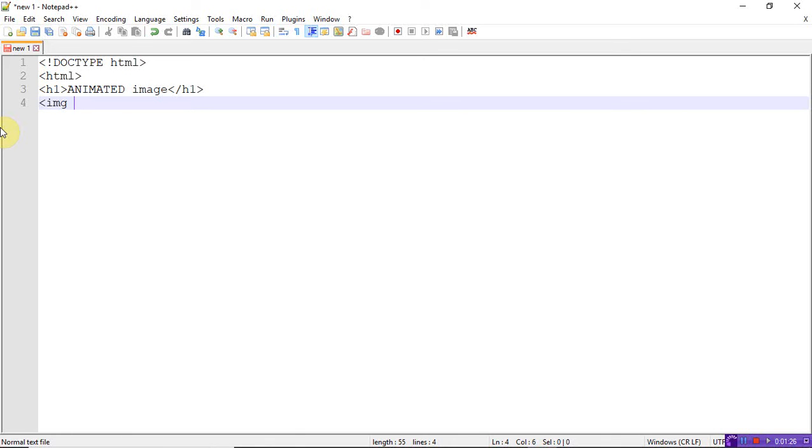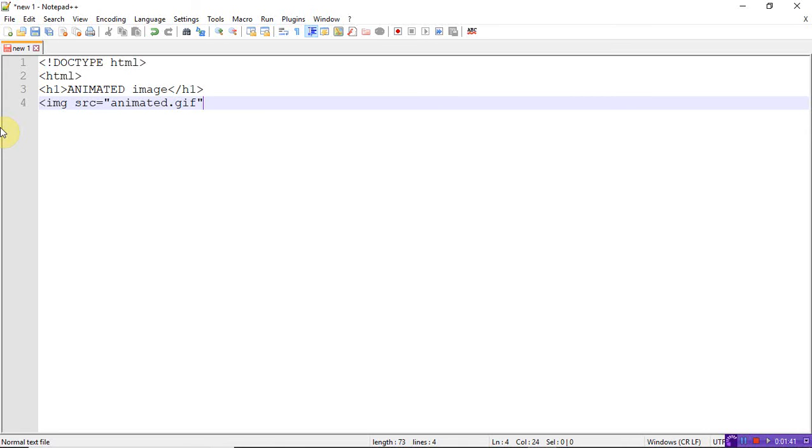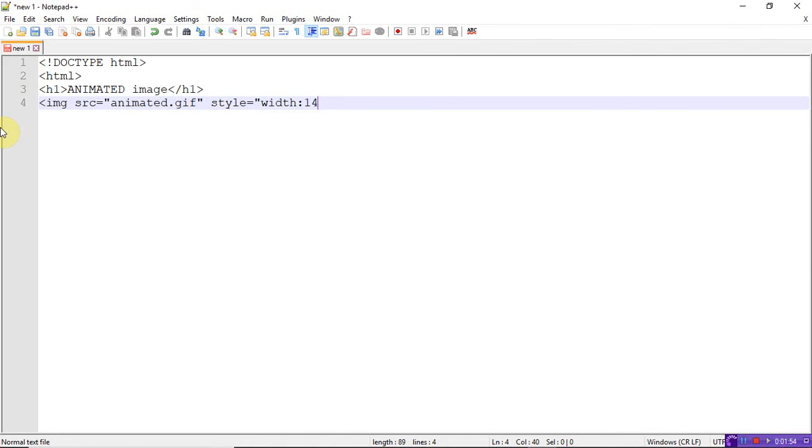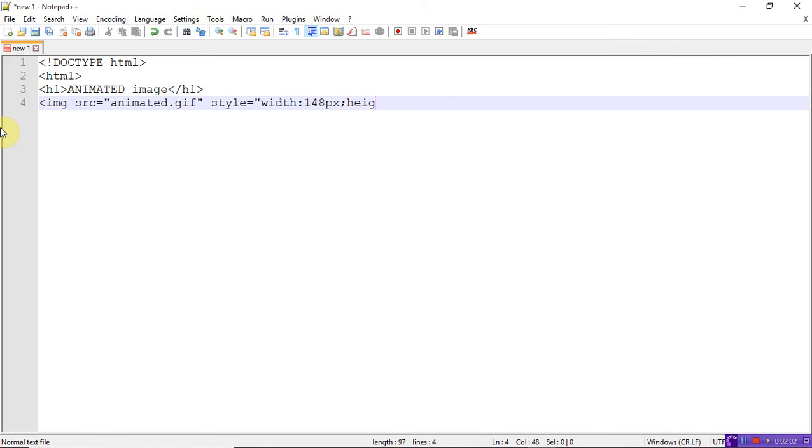If you are using animated images, the extension should be dot gif. I already downloaded this image from net and saved it as animated dot gif in the HTML folder. Here I'm using the style tag with attributes: width equal to 148 pixels as well as the height, let's take both as 148 pixels.